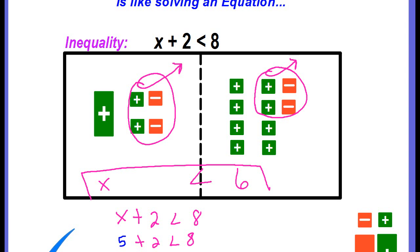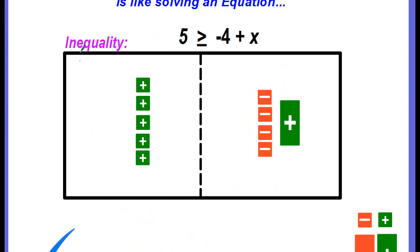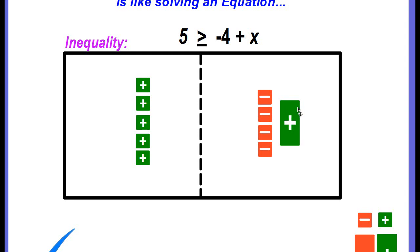Let's try another example. This inequality is 5 is greater than or equal to negative 4 plus x. It's already been modeled with algebra tiles. On the left side we have five positive unit tiles, and on the right side there are four negative unit tiles and one positive x tile. It's okay if your variable is on the right side of the inequality — you still solve it the same way. We still need to isolate it.